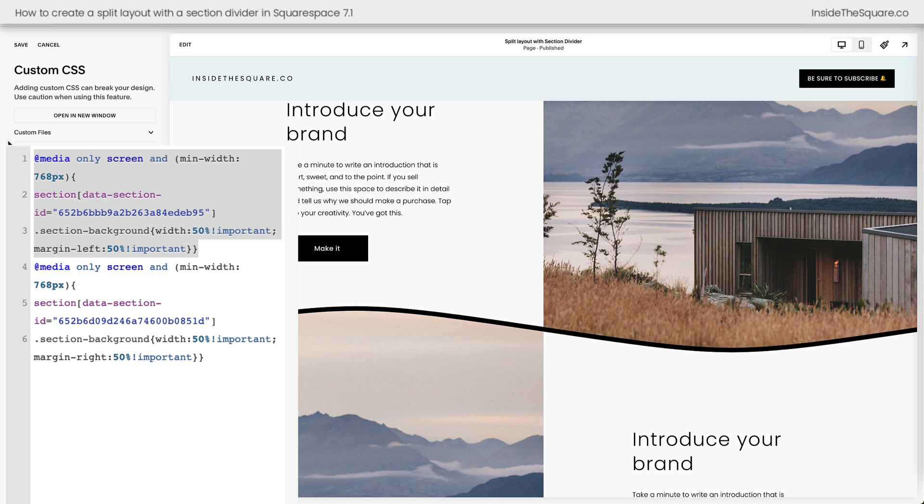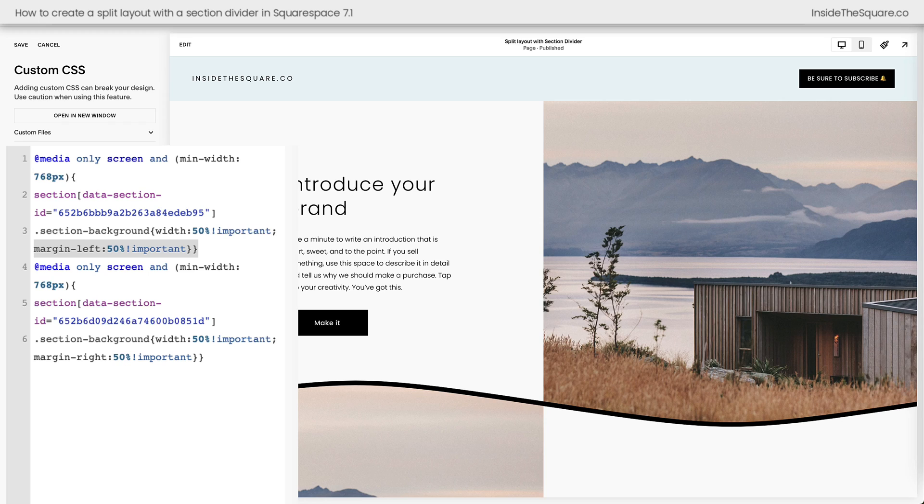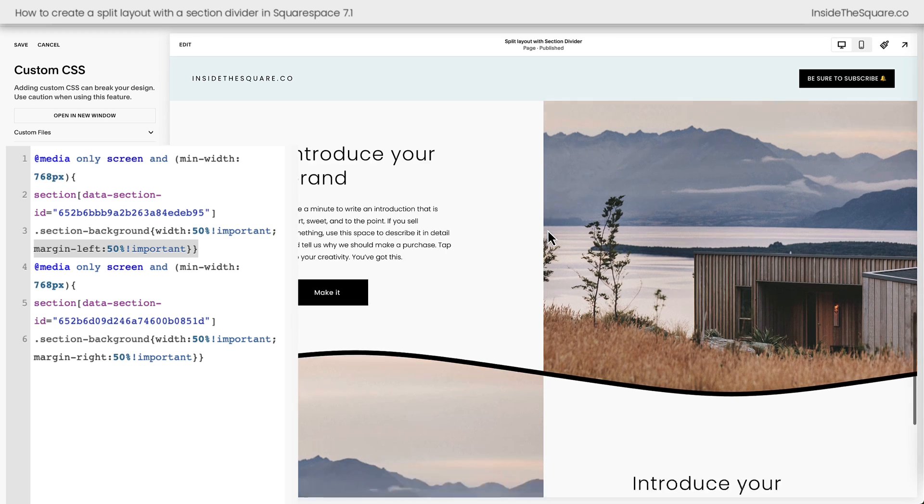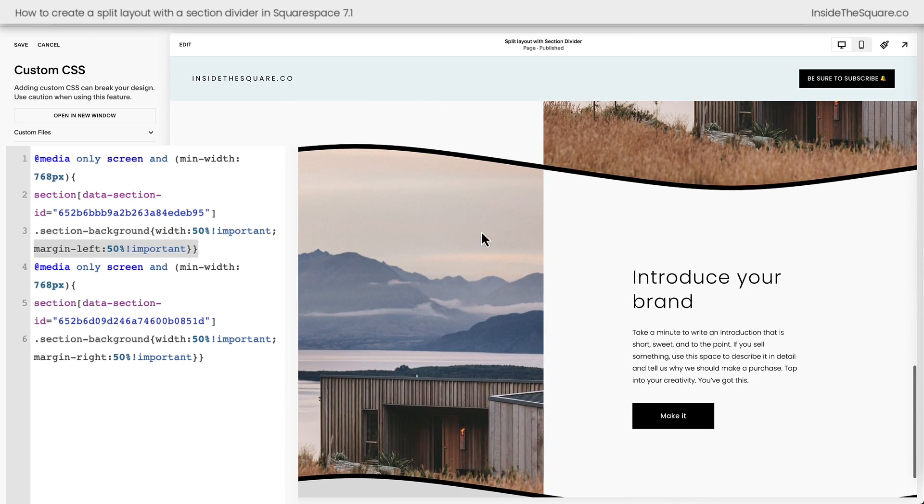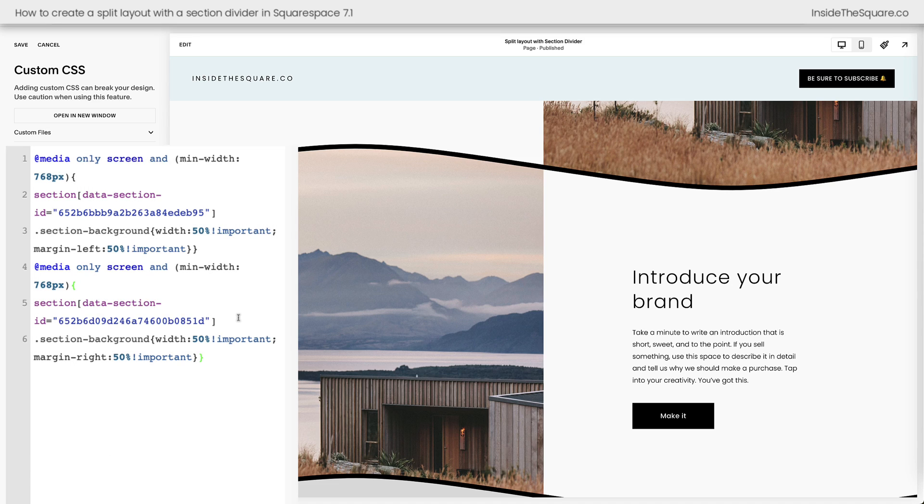Now again, this first version of the code is what I use to place the image on the right. It says margin-left 50 percent. That scoots it 50 percent of the screen over to the side. And the second one says margin-right 50 percent, and that keeps the image on the left side of the screen. Both of these codes are listed in the description below along with the link to that free Chrome extension I used. Again, not affiliated, just a fan.